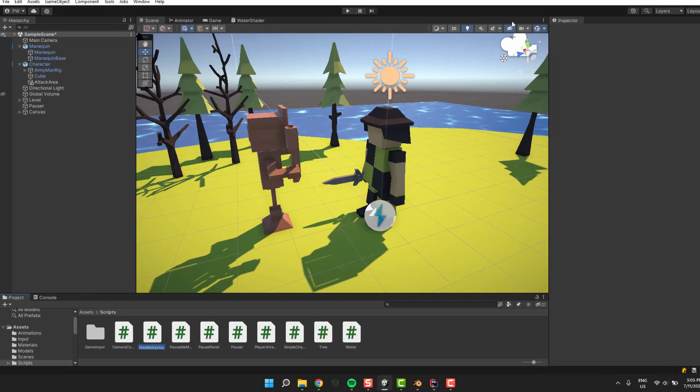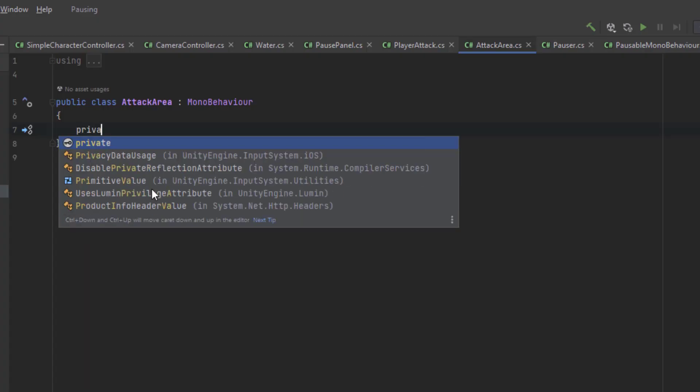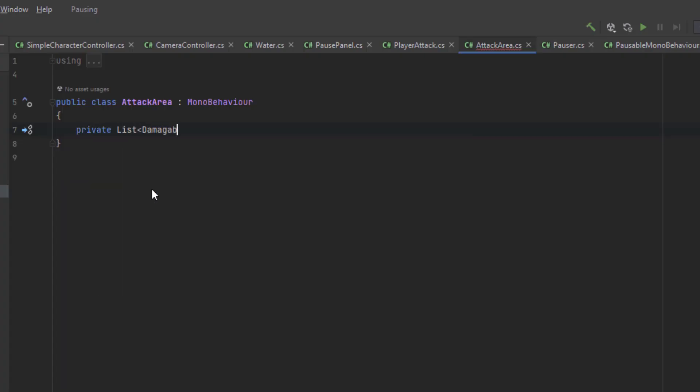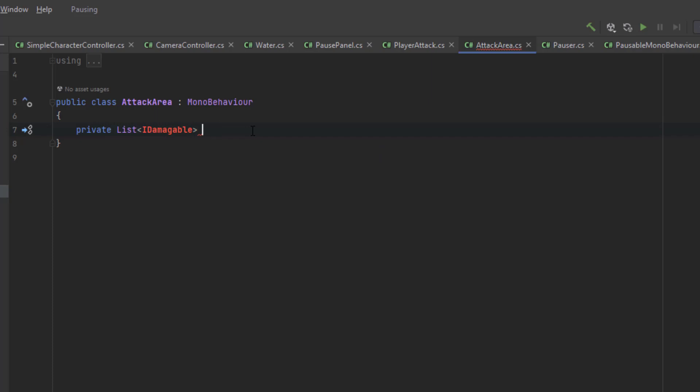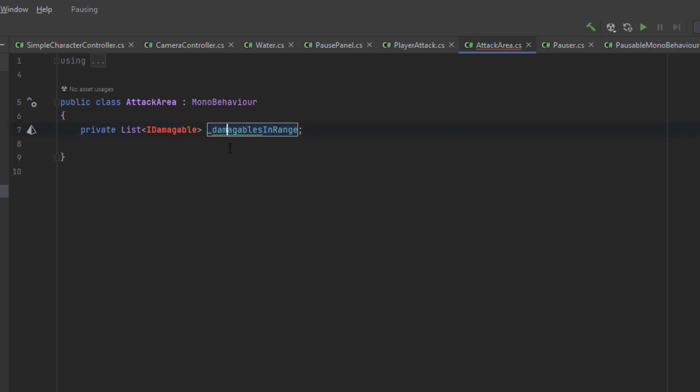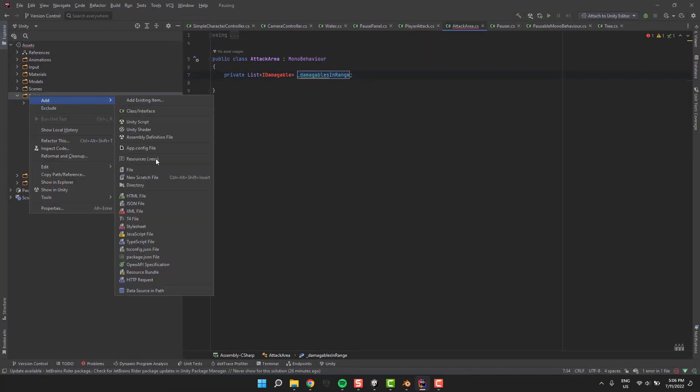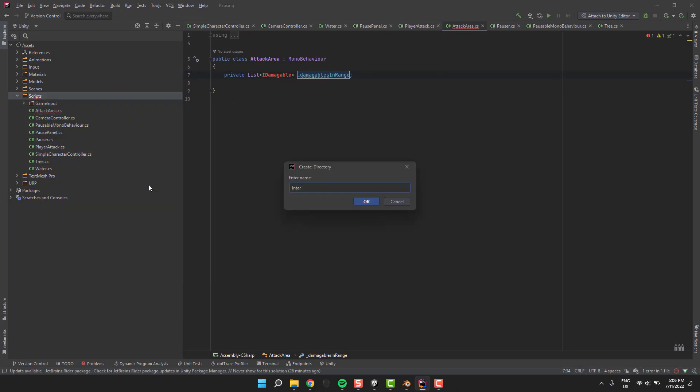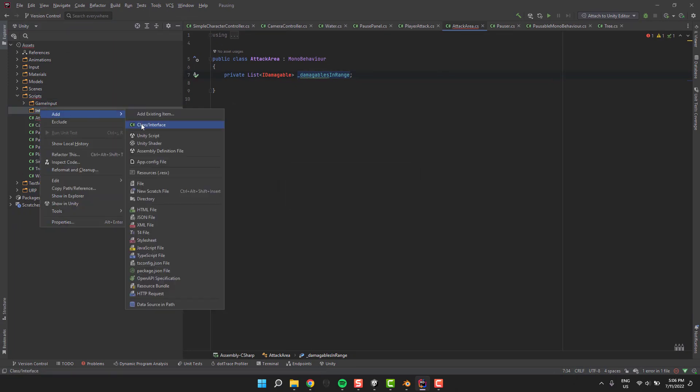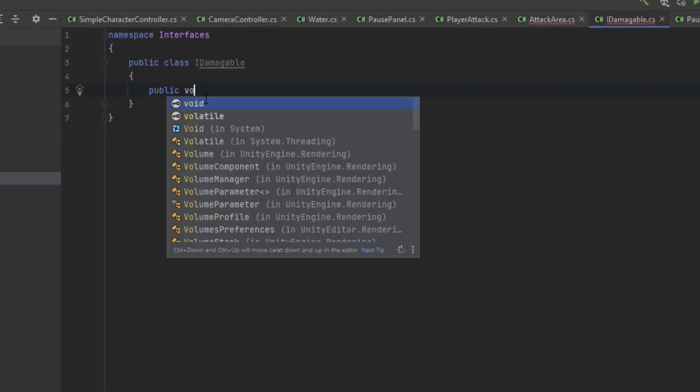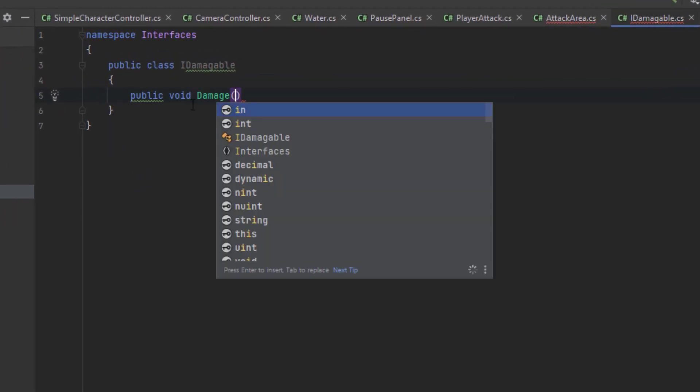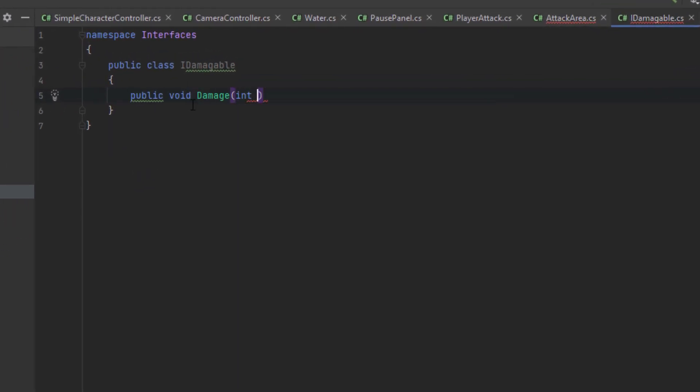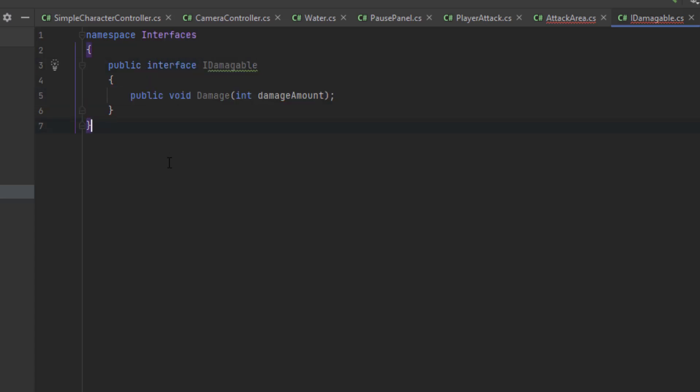Now let's create attack area script. Inside of it let's store a list of damageables of type IDamageable. That's an interface we'll create in a second. Now I'm creating a folder for my interfaces and the IDamageable interface. Inside of it we'll need just one simple method: damage. That will take the damage amount integer as a parameter.